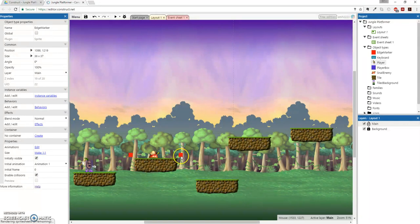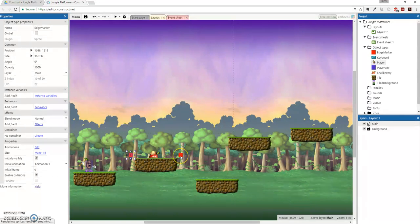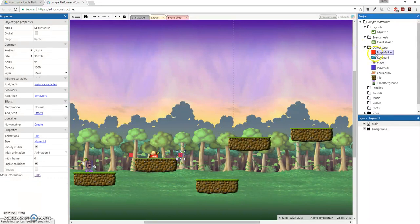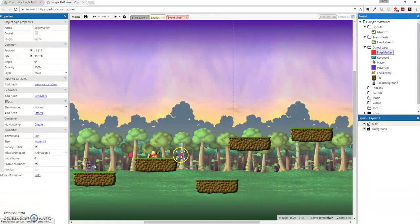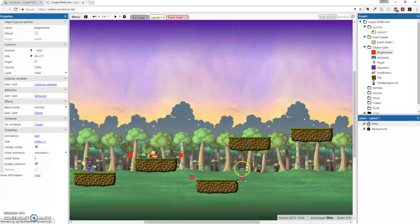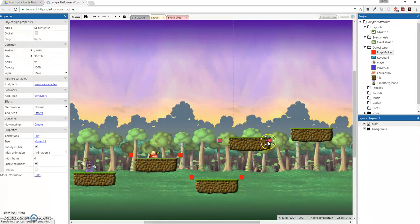And then, since these are actually all the same size, you can actually duplicate both of these. Nice. Now just save me some time here. Duplicate all these.